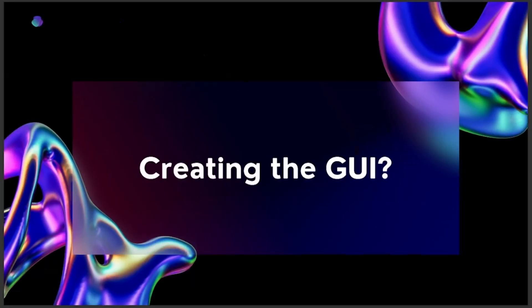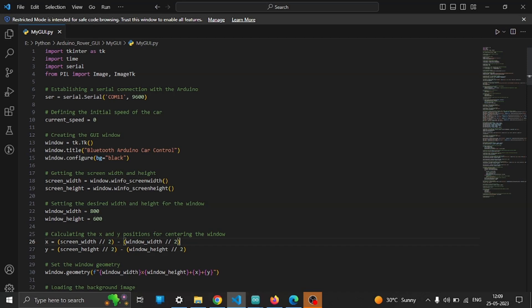So how to create the GUI? Let's directly jump into the code itself. The code for the GUI is made using Python programming language. Let's start with the explanation of the code. First of all we will import the required libraries including tkinter for creating the GUI, time for managing the button press duration, serial for establishing a connection with the Arduino and PIL for handling the images.